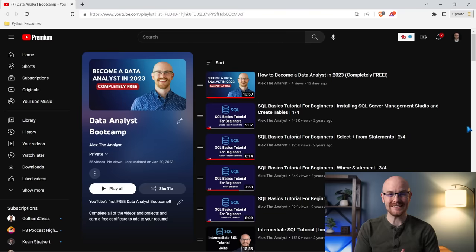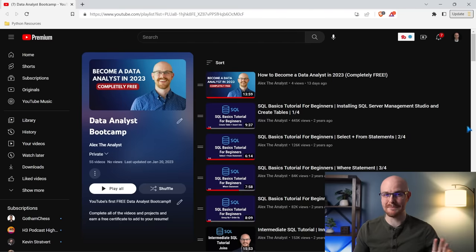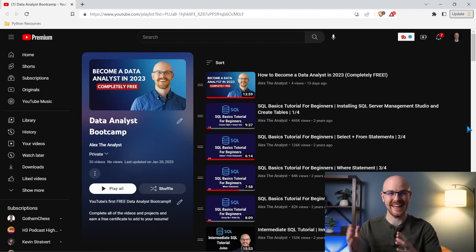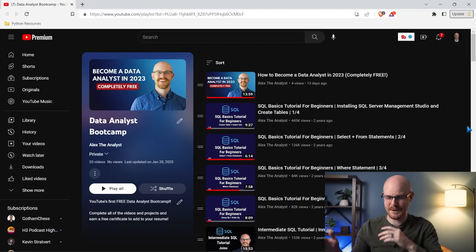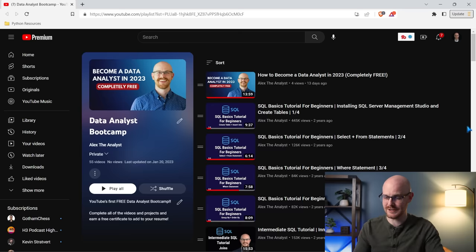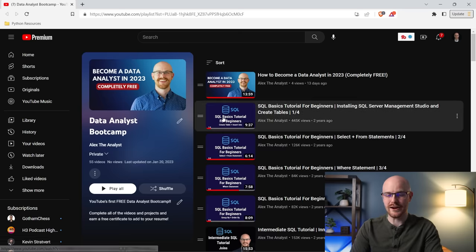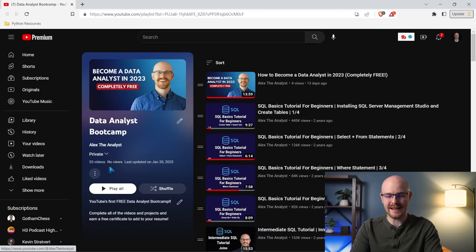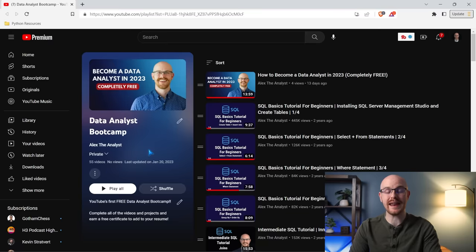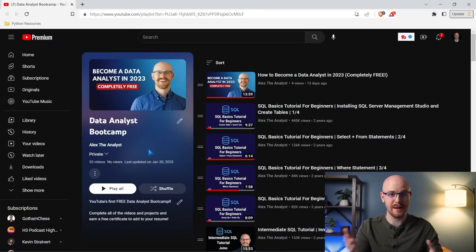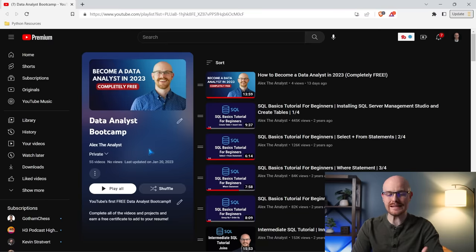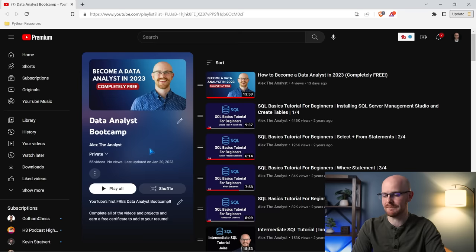All right, so let's take a look at the Data Analyst Bootcamp. I was not being serious about calling it the Alex the Analyst Data Analyst Bootcamp. That's just insane. So right here, we have our Data Analyst Bootcamp. It is private right now, but when I release this video, I'll make it public so everybody can see it. But let's take a look at what's actually in it.